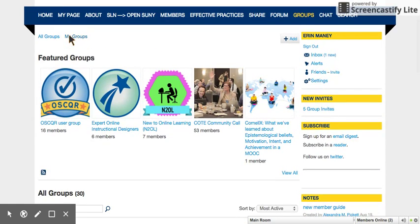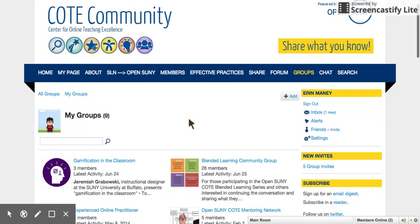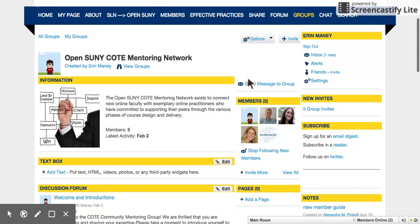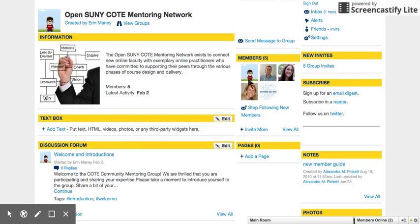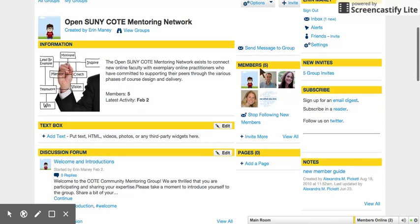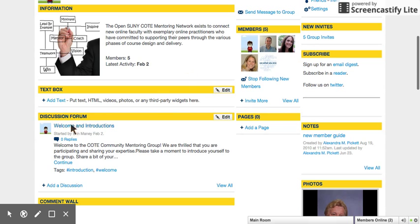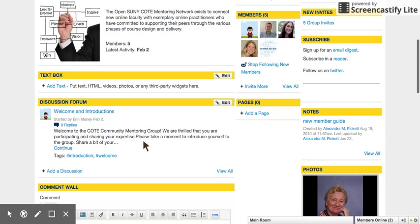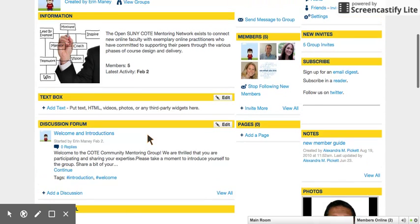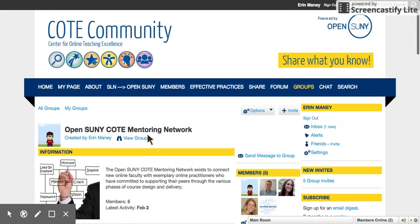When you have found a group that you like and that you think will be relevant to your practice, you can simply click on the title and you will be directed to the group page. On the group page, there will be an option to join the group. You can view other members, post to the discussion forum, leave a comment, and more.